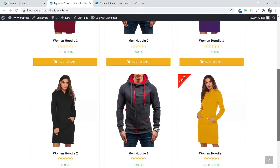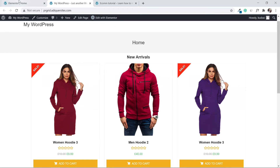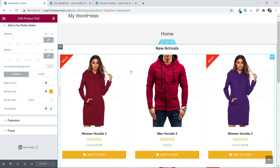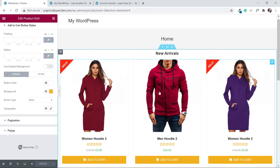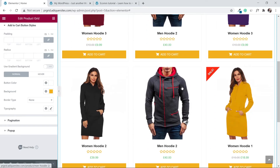This looks exactly what we wanted. Now let's check how the products are being ordered — you don't want them in some random order. We want to order them by new arrivals, by category, or whichever way makes sense. If you've had sales, you could order by best selling, since buyers are likely to repurchase.